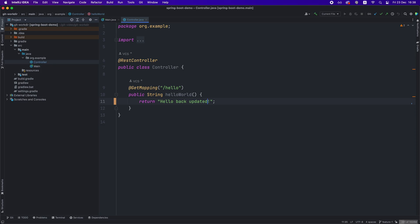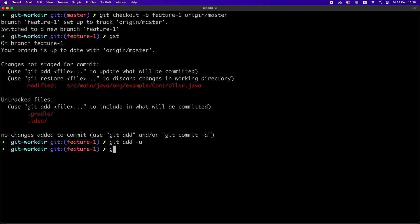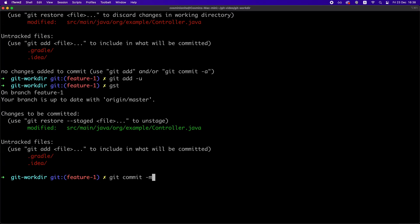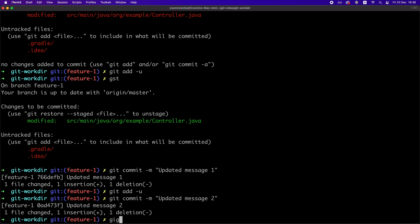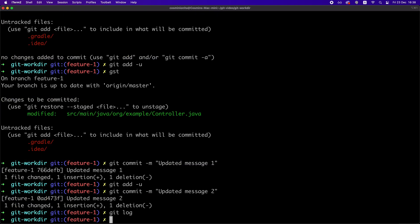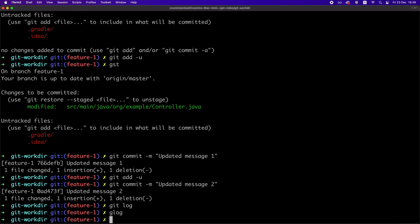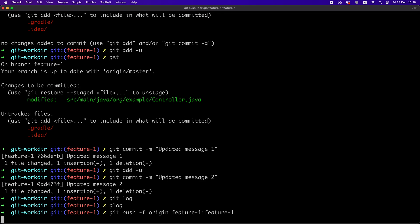Let's create two commits and we want to push them on the remote repository by running git push minus f which stands for force followed by remote short name and then the local branch name which is feature one and then the remote branch we want to create which for simplicity, let's keep it the same as the local one.